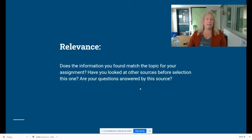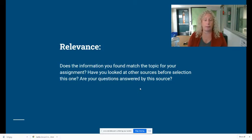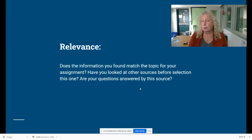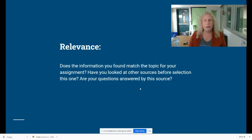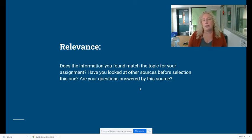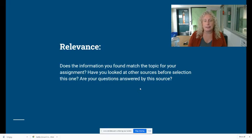R stands for relevance. Is the source you're looking at relevant to the topic you're researching? Not just overall — consider whether there's just a small piece of information that's super relevant while the rest isn't, versus all of it being relevant but not specific enough. Have you looked at other sources besides just this one? Does this source acknowledge other sources? Does it answer the questions you're looking to find in your research? How well does it fit what you need?